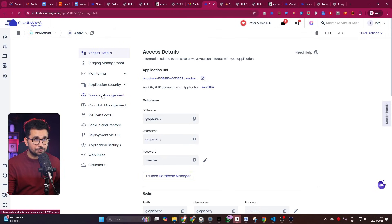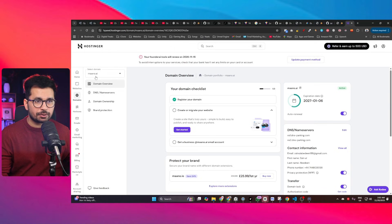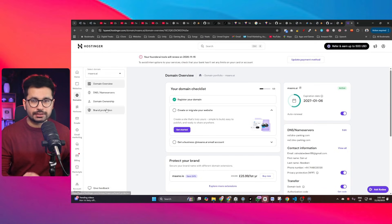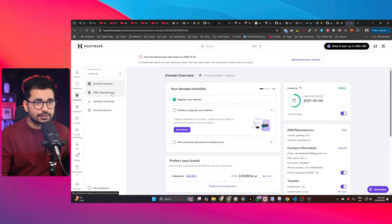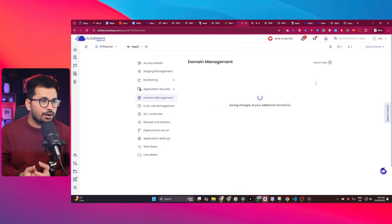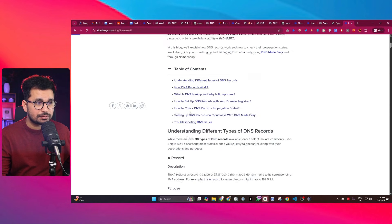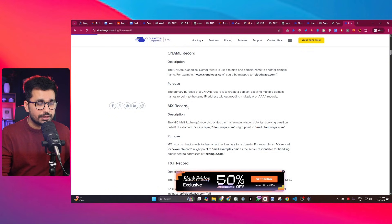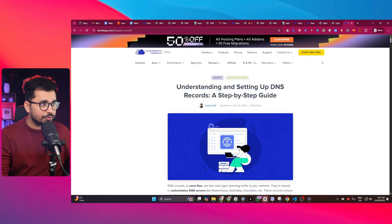To connect your own domain name, click on 'Domain Management', then 'Add Domain', and enter your domain name. I have a domain called mono.ai purchased on Hostinger. After adding your domain, update your DNS records — use your server's public IP as your DNS record. Cloudways has a detailed blog post covering different DNS record types such as A, TXT, and NS records.